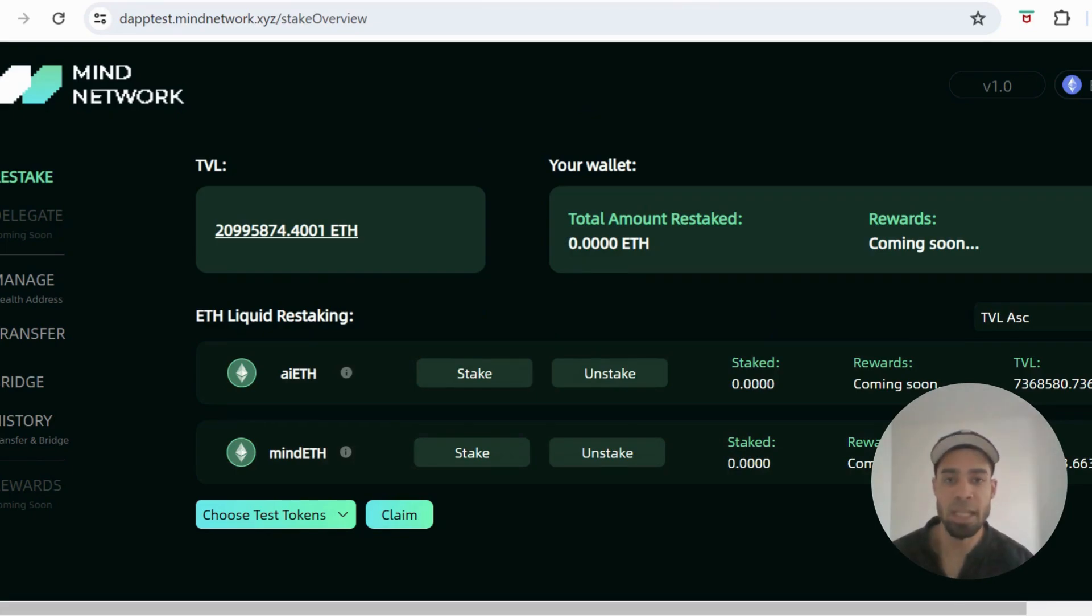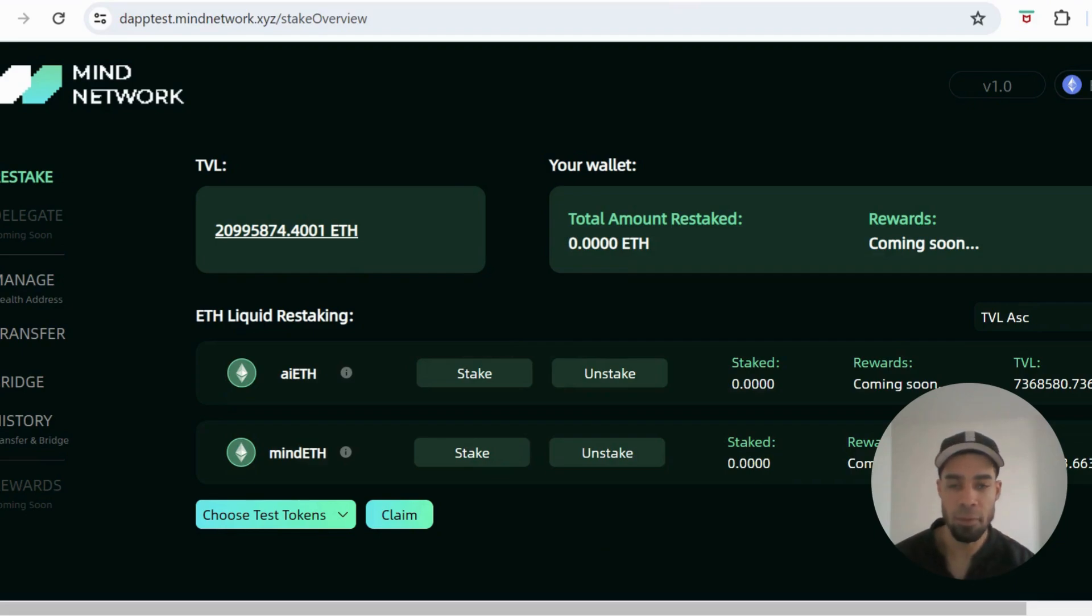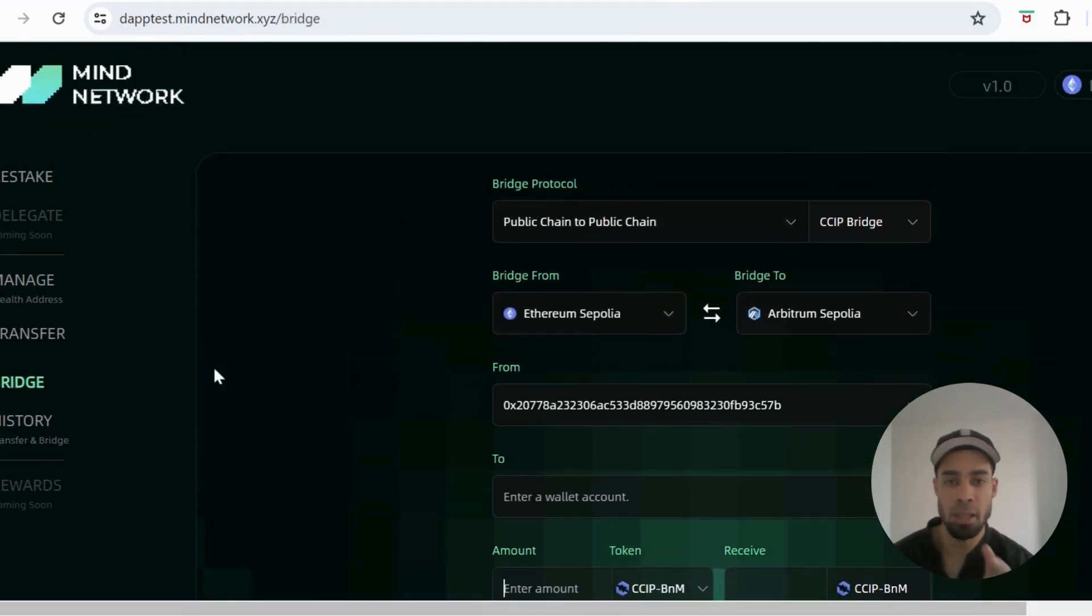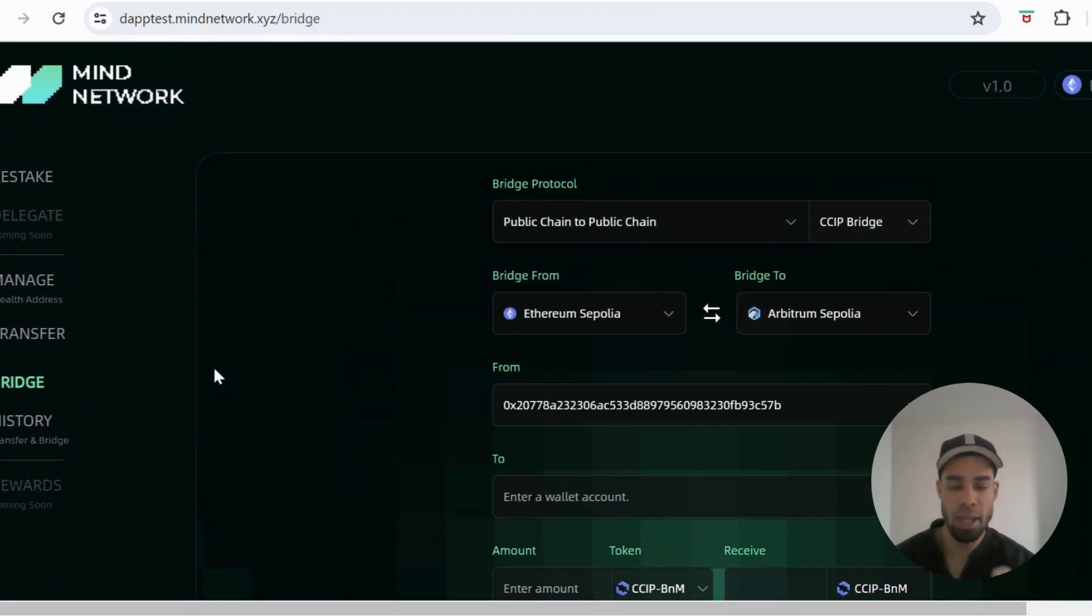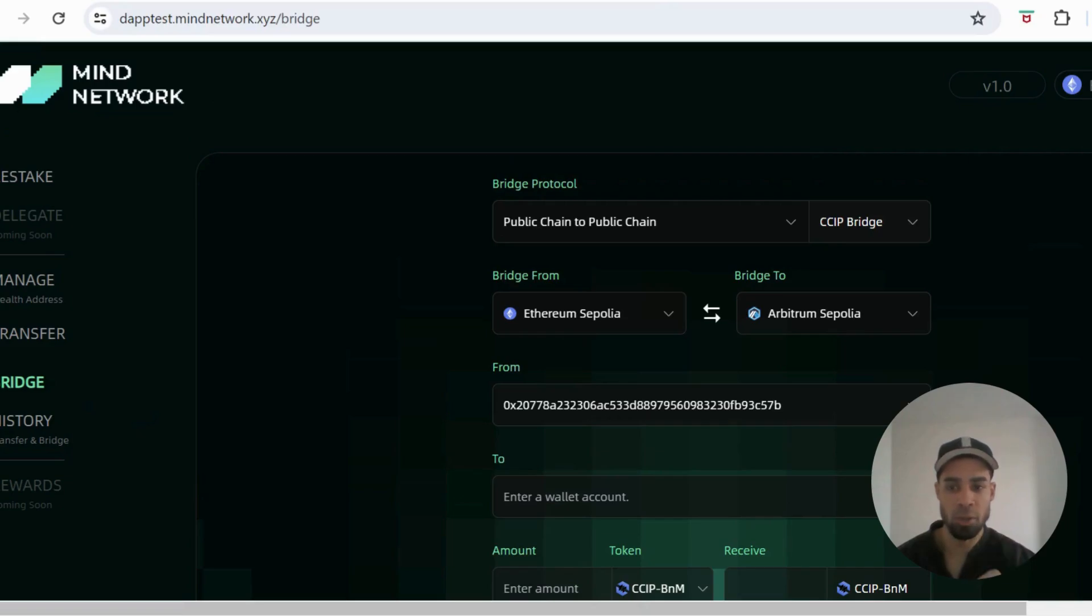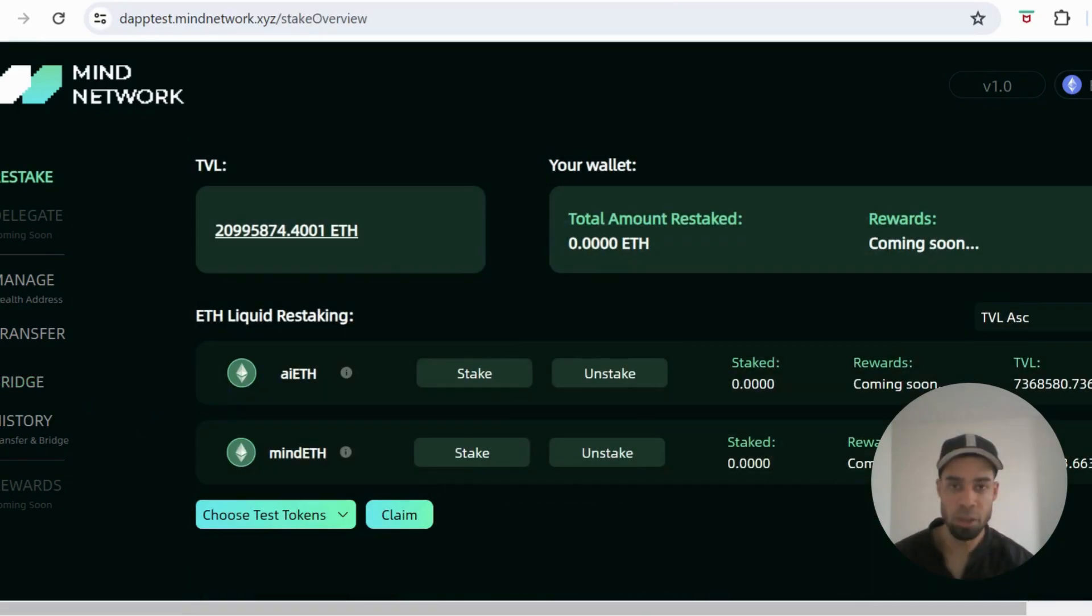Firstly, you're going to need some ETH on the Sepolia network, so I will leave the faucet for you to get some testnet tokens. And if this is your first time doing the testnet for Mind Network, you need to register. So when you first come to the dApp, you'll be prompted to register so that you can do these tasks.